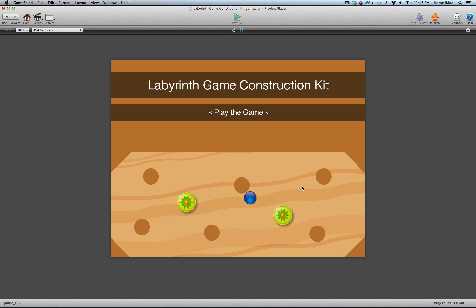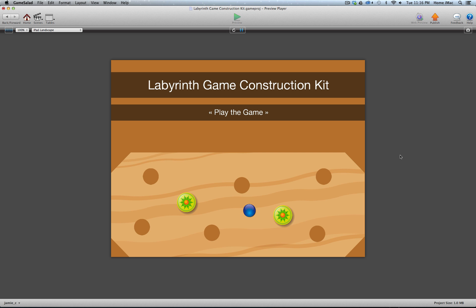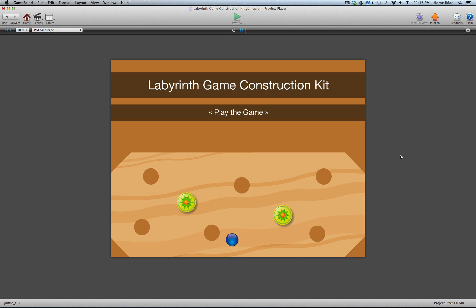Right now I'm using keyboard controls because I'm demoing this on my computer. This construction kit is set up with keyboard controls and also with accelerometer controls for when you're on a mobile device. I've set these up and I think they feel great. I have it running on my iPad 3 and iPad 1, and it's super responsive and super smooth.